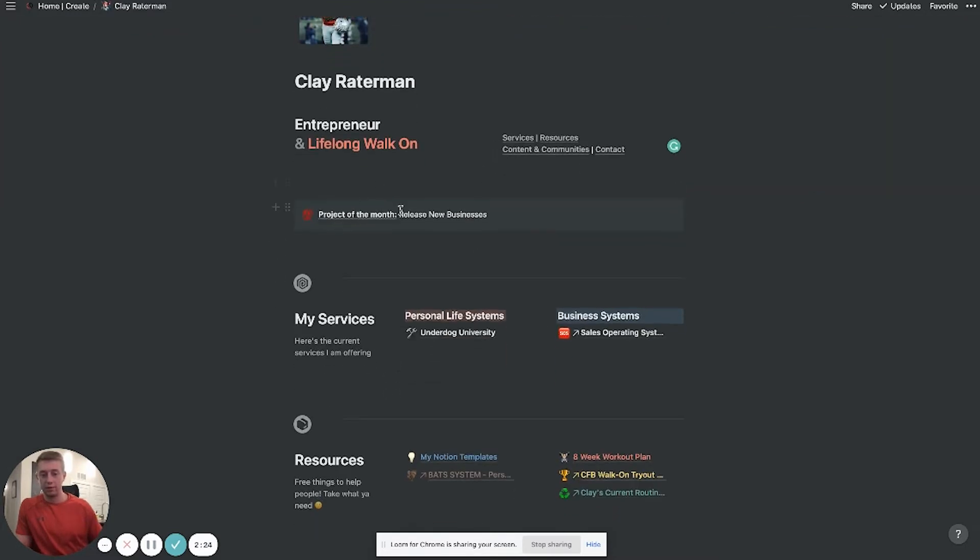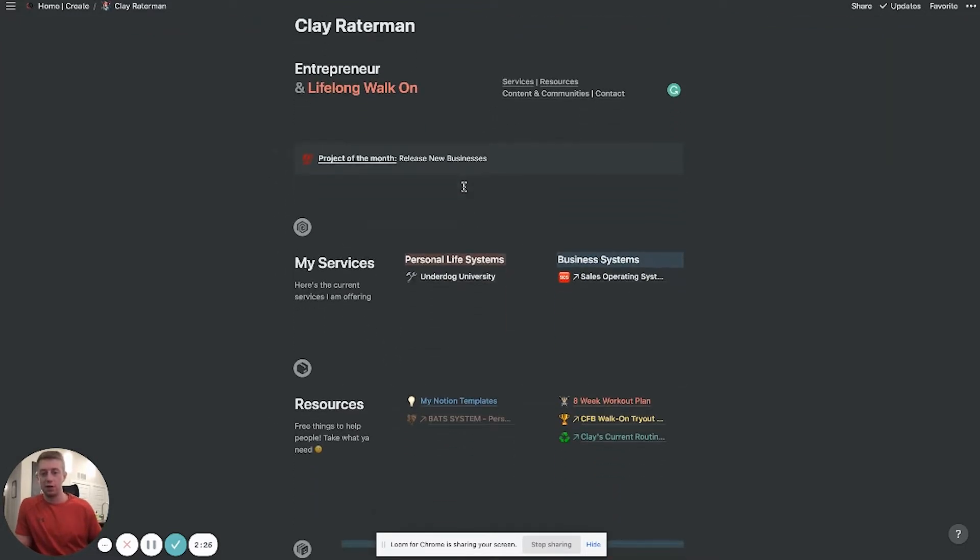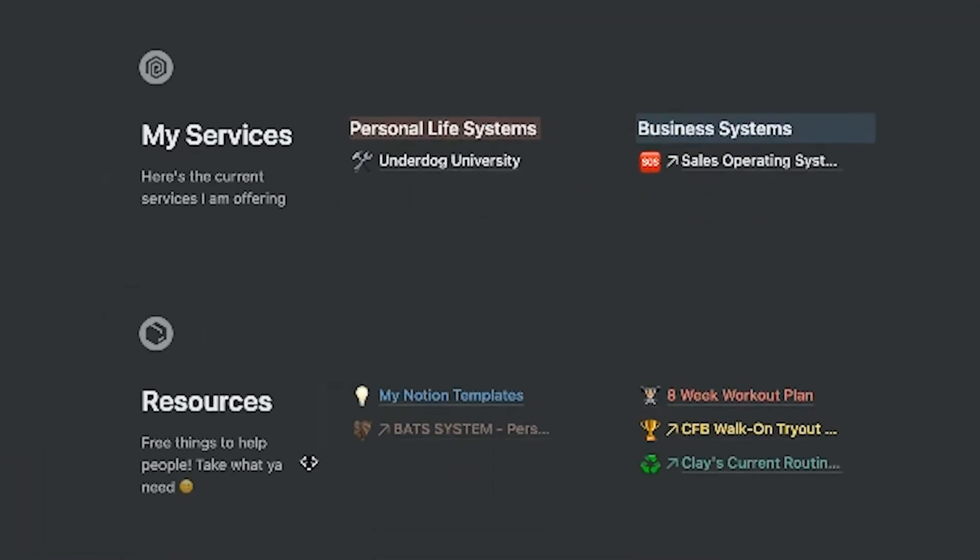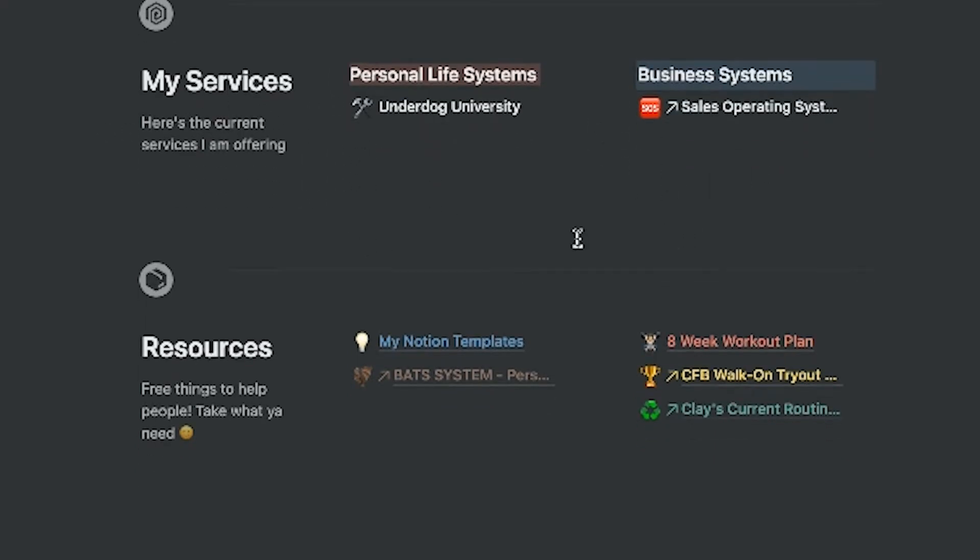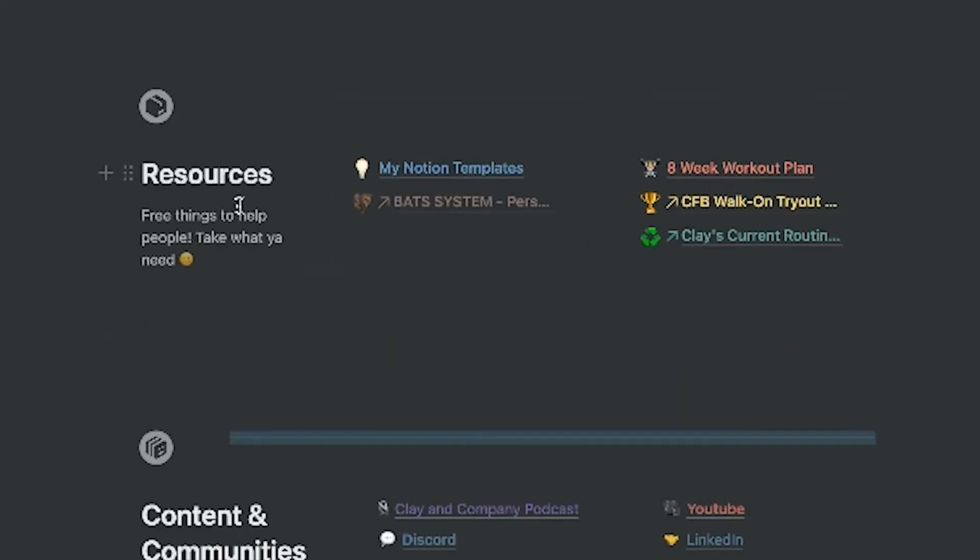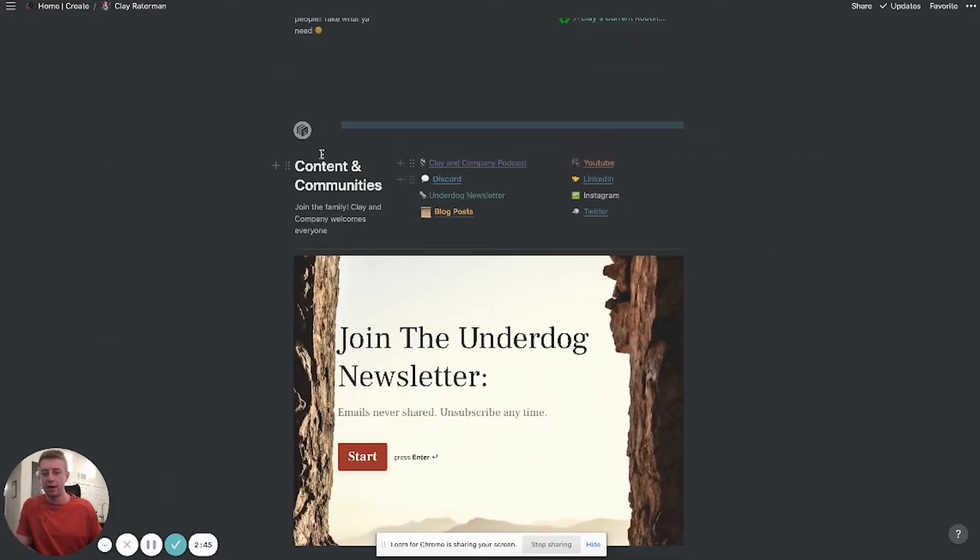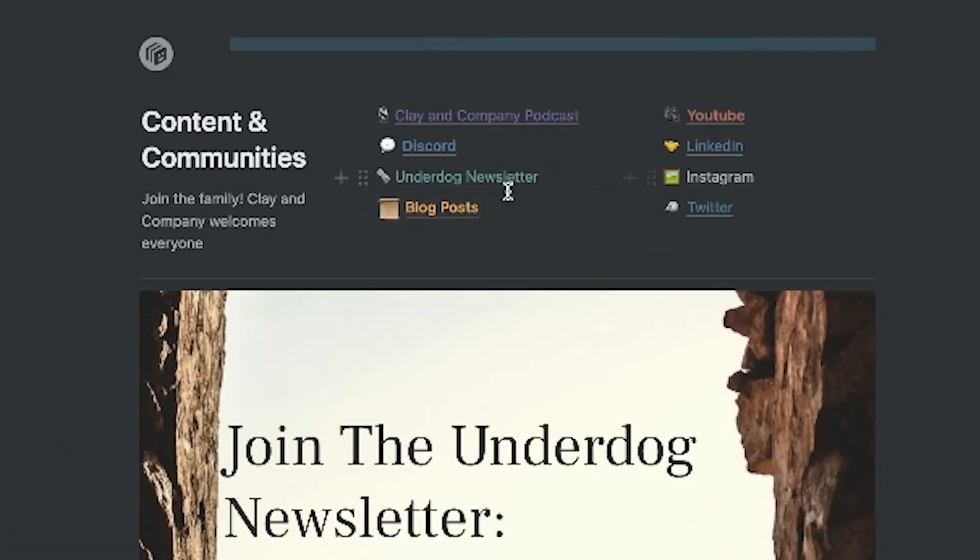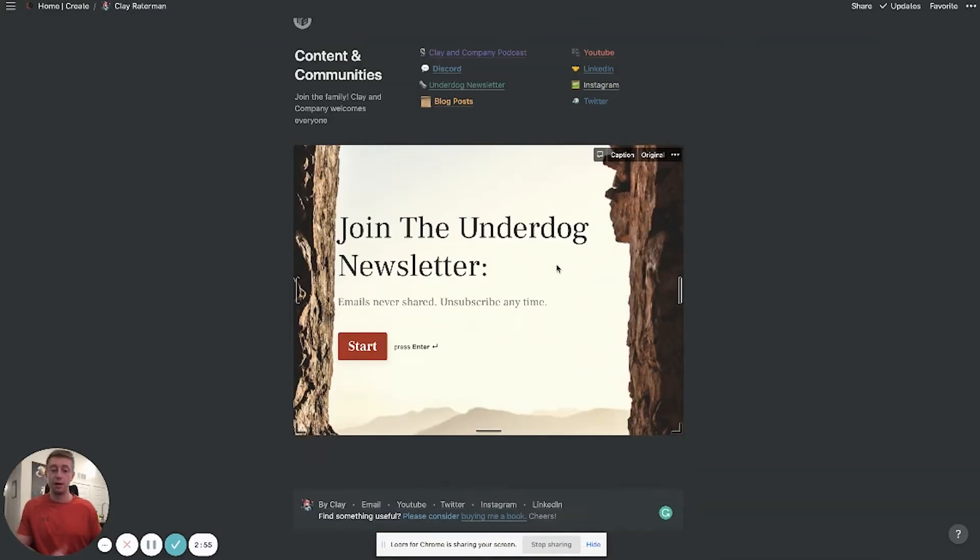So I have a little call out here of just the project I'm currently working on, but the main sections that I have for this personal website layout are: I have services—these are things I'm currently offering that link to different landing pages—and then I have my resources, which are templates that I have and things that are going to help people out there for free. Then I have my content and communities, which is where I link to my YouTube channel, my podcast, blog posts that I put up on here, and my newsletter and all that stuff.